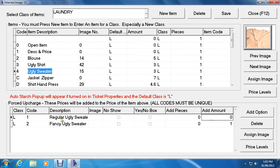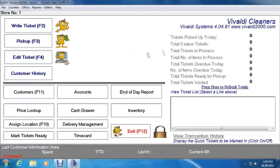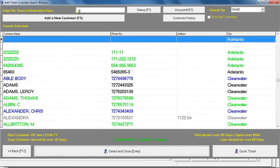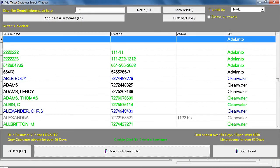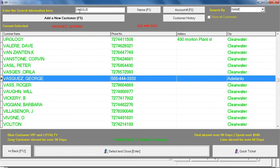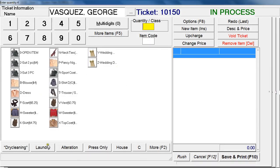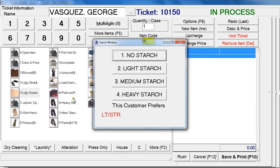Now we can see the ugly sweater with its subcharges. Click Save and then Close at the top. To test it, let's write a ticket — go to the test customer Vasquez, double-click on him.